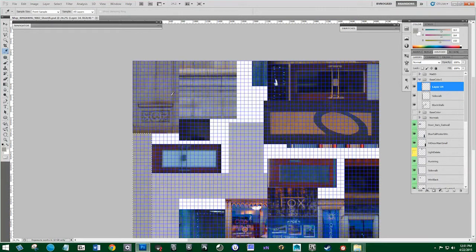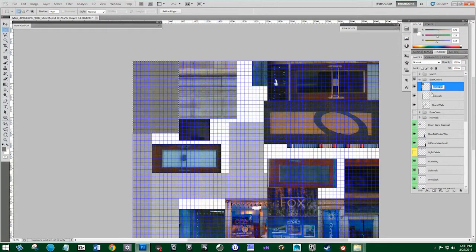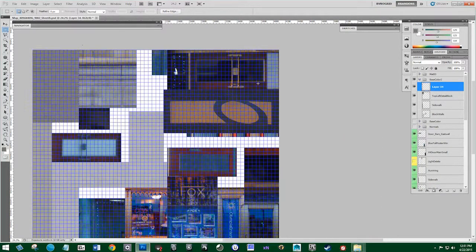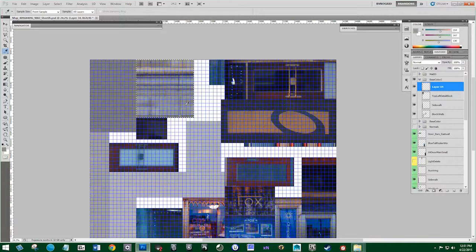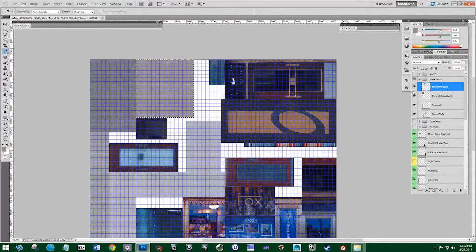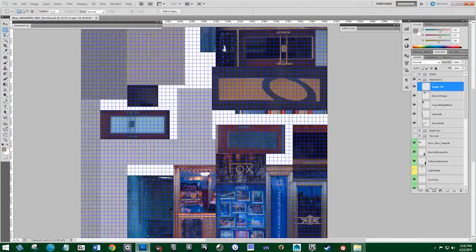I'm going to color pick this other part of the concrete, grab the marquee tool, and paste that in. I'll call this 'top left detail block.' Some of these names are going to be generalized and some will be specific — like this would be 'door top right.' But I'll continue with these cement pieces and create the best base color I can pick. I'll fill that in and call this 'blocks U shape.'